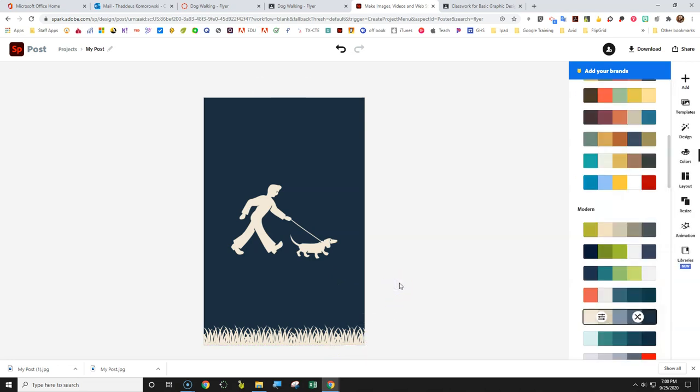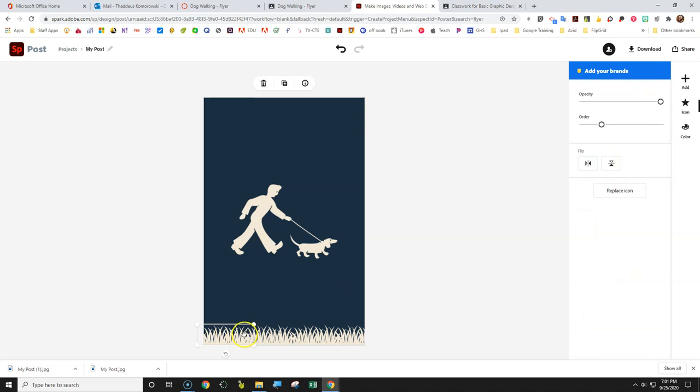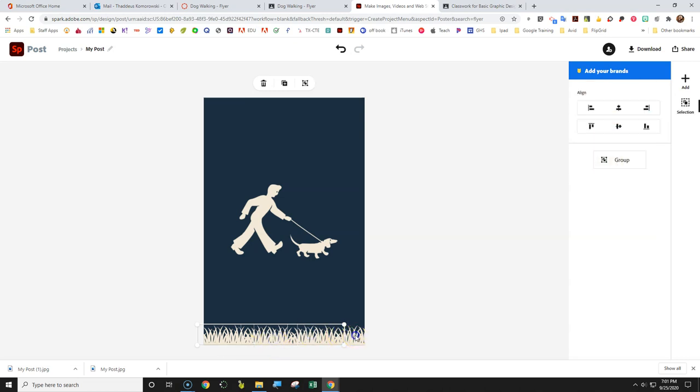Now this is universal, whether using Microsoft Explorer, Photoshop, Adobe Spark, doesn't matter what it is. This is pretty much universal command. If you want to select something, you just click on it. But if you want to add to your selection, hold down the shift key, and select the other items. Now they're all selected, I can group them together.